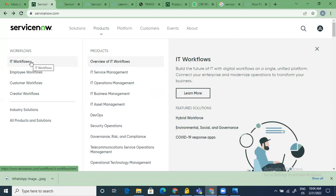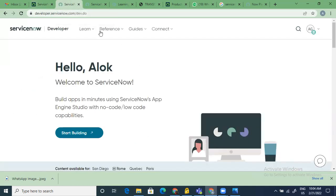That is why they call themselves Application Platform as a Service — because existing applications are already there and you can also create new applications. The second key resource is developer.servicenow.com, where you register with your email ID and get a Personal Development Instance, called a PDI. This is one of the best offerings from ServiceNow for anyone who wants to learn — it gives you the complete platform where you can practice everything we'll learn over the next 20 days.